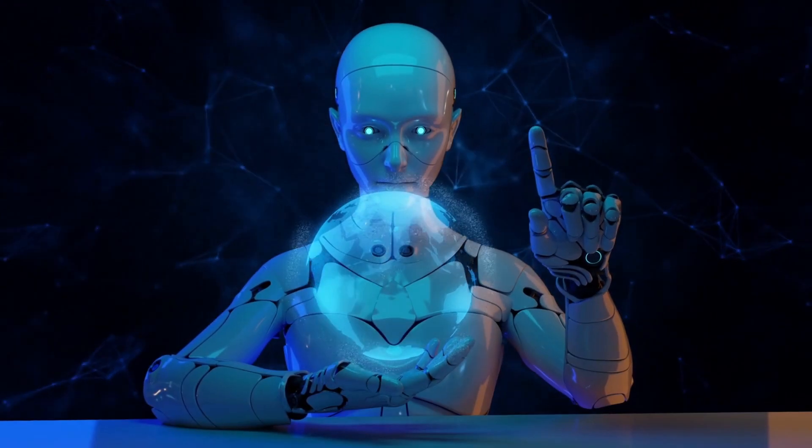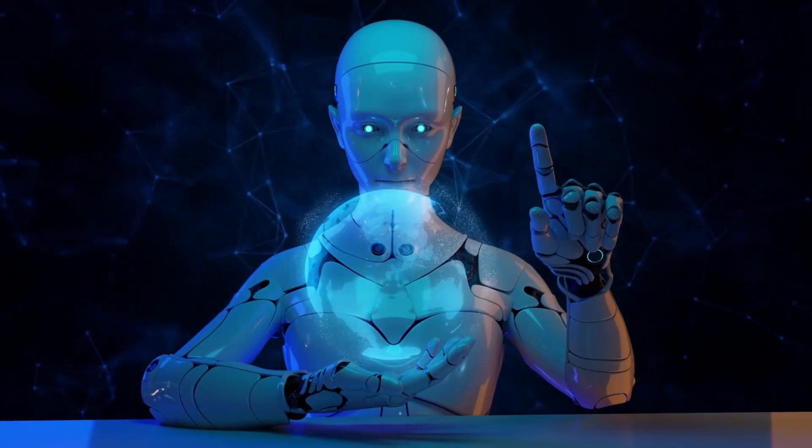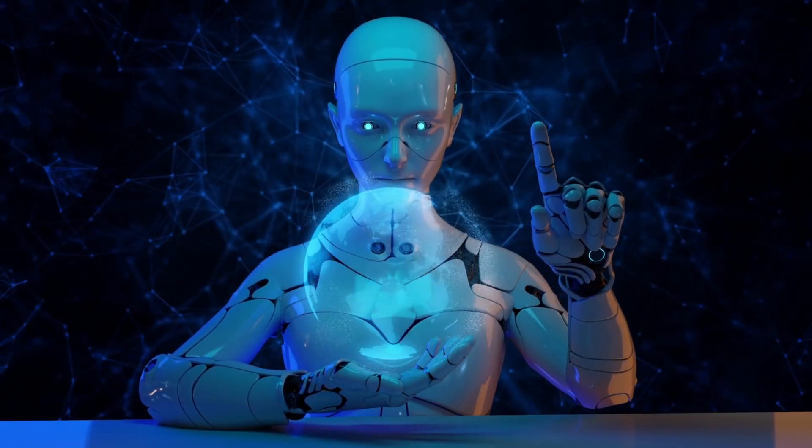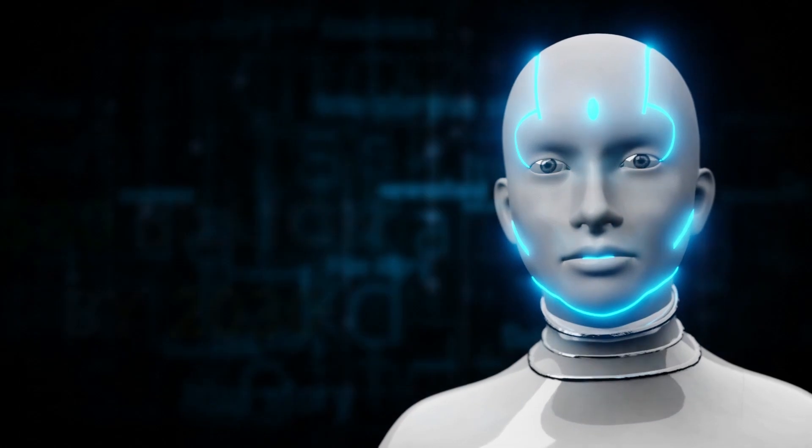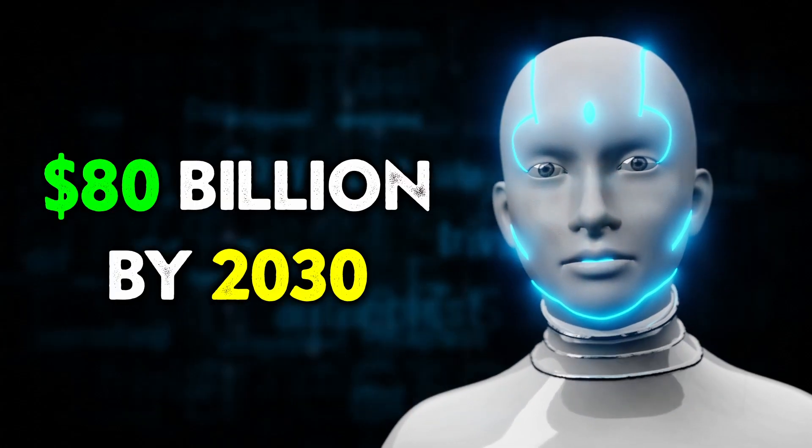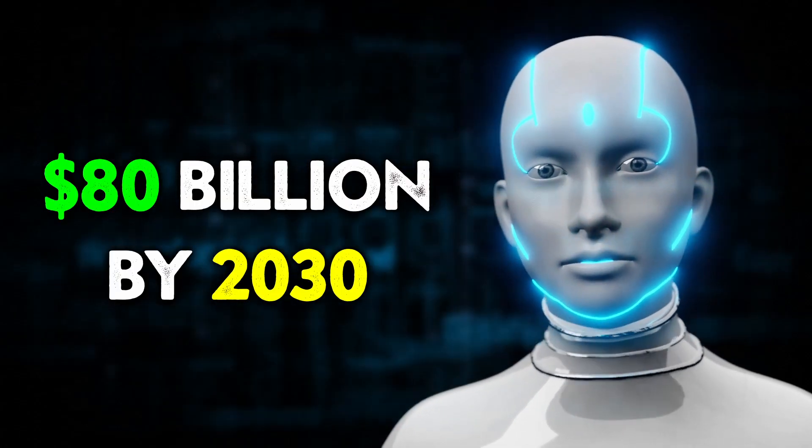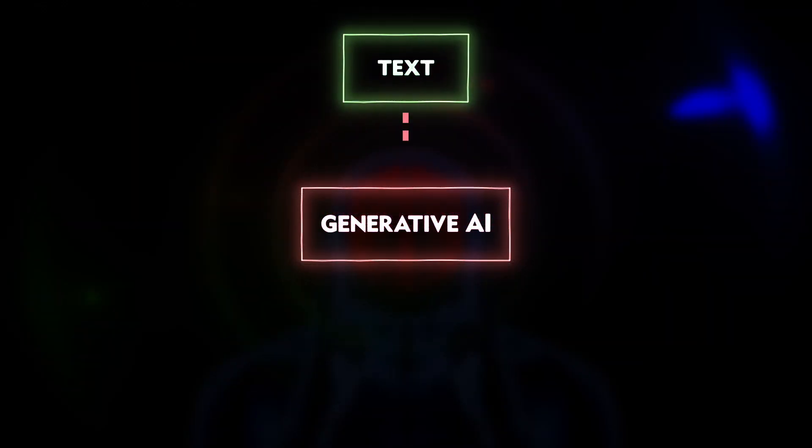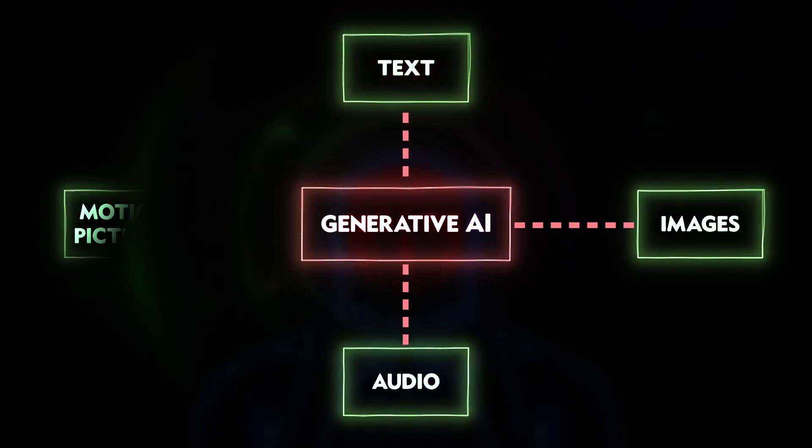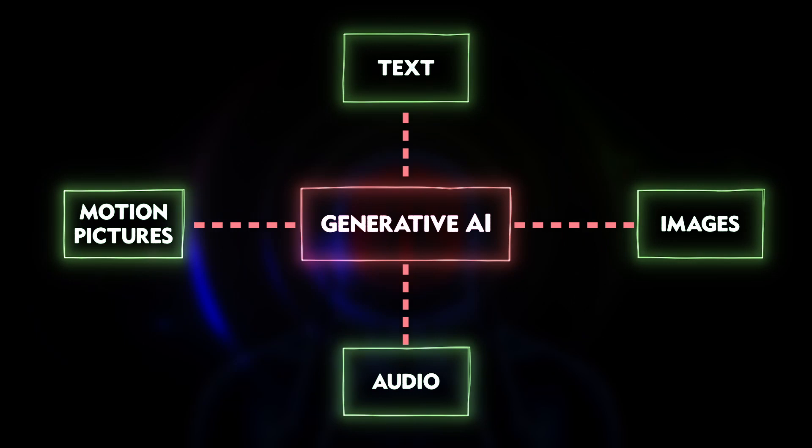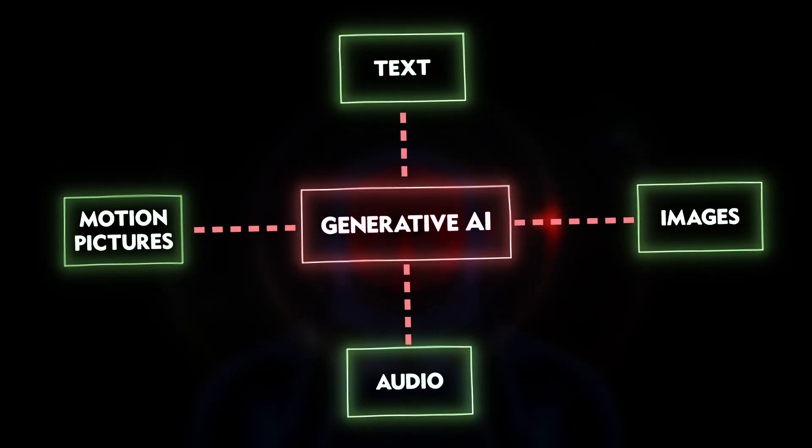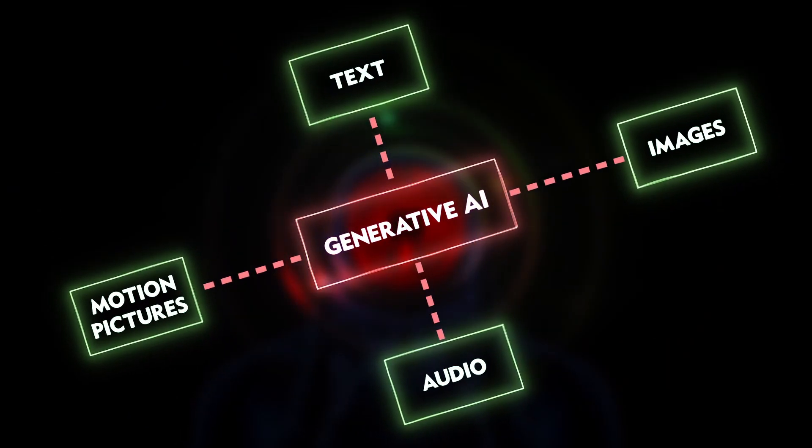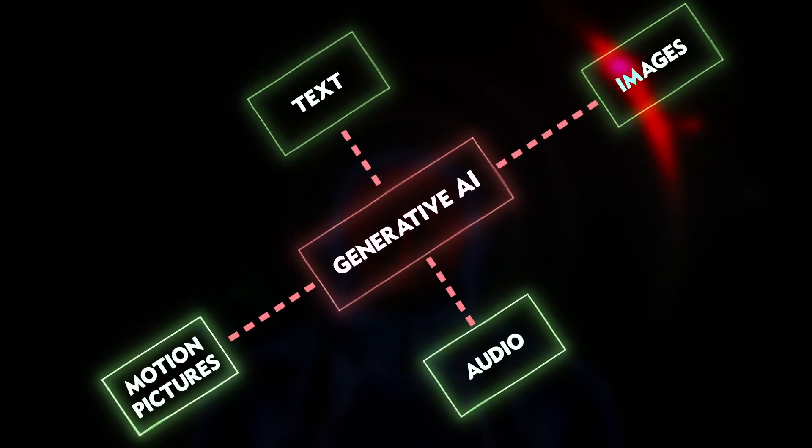So, what does all of this mean for us? It has the potential to transform AI, especially generative AI, which is anticipated to be worth over 80 billion dollars by 2030. Text, images, audio, and motion pictures are produced using generative AI. What is its capacity? Lots!